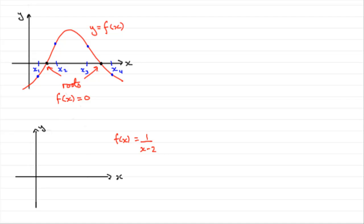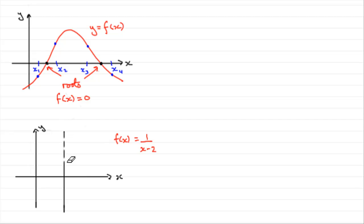This is a graph that has what we call an asymptote at x equals 2, a line down here. Normally you'd show asymptotes by a broken line, something like this.